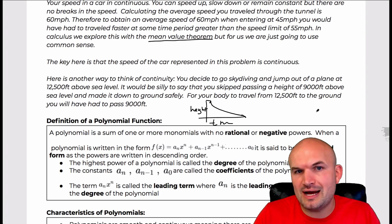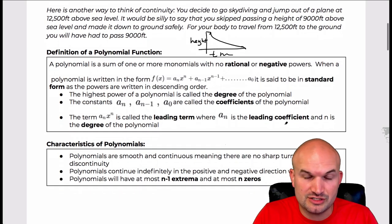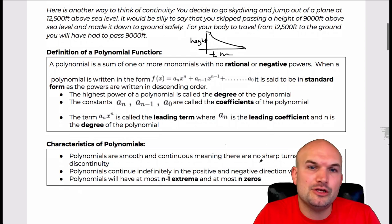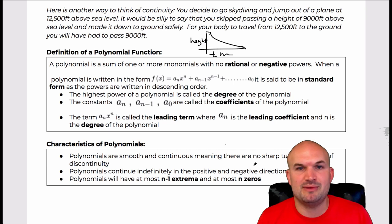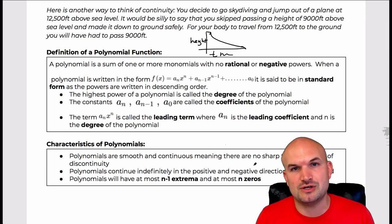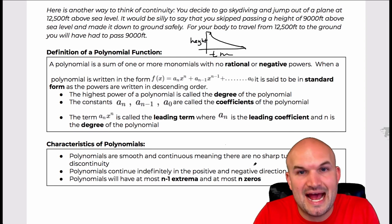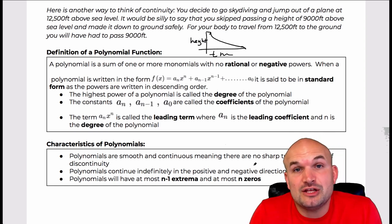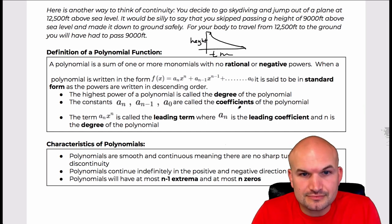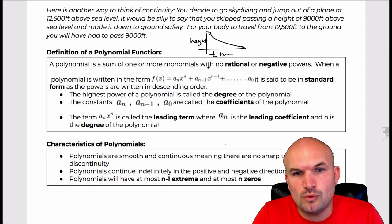The reason I brought this up as a warm-up is because polynomial functions are continuous. We spent the last chapter talking about discontinuities, but we don't have to worry about discontinuities, asymptotes, holes, or jump discontinuities because polynomials are continuous.